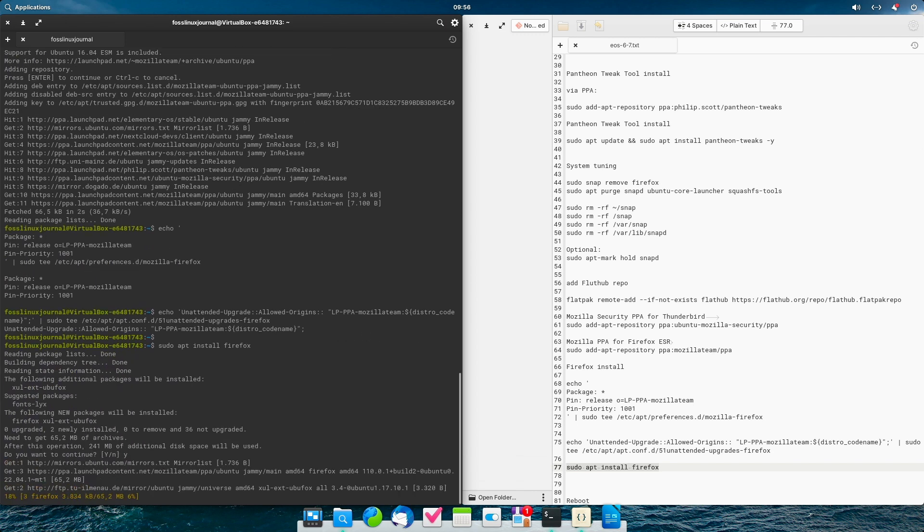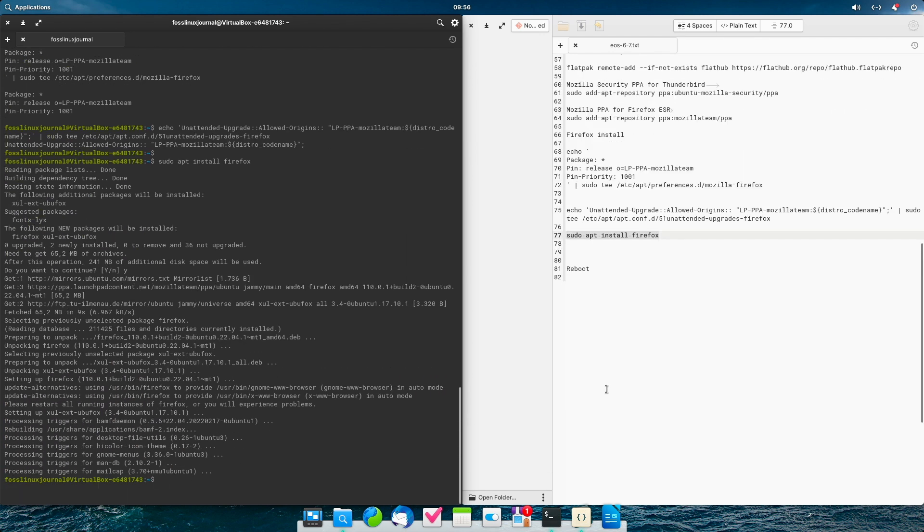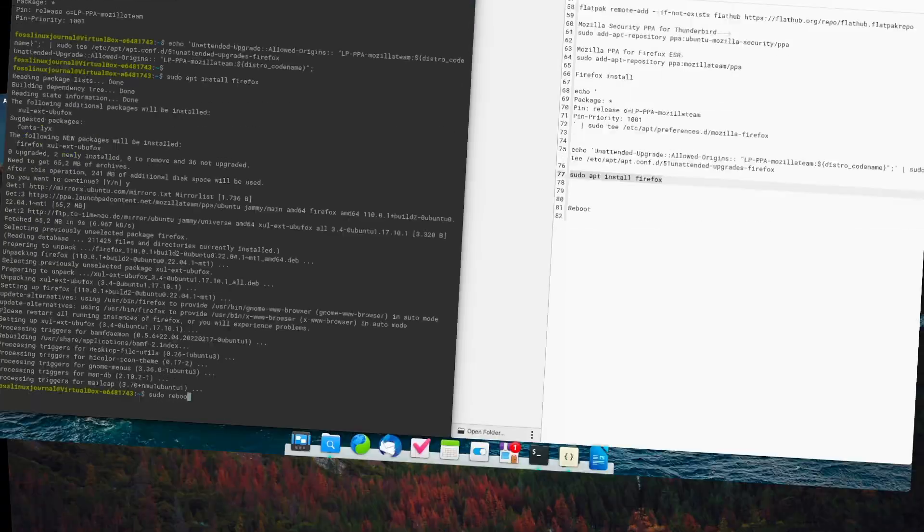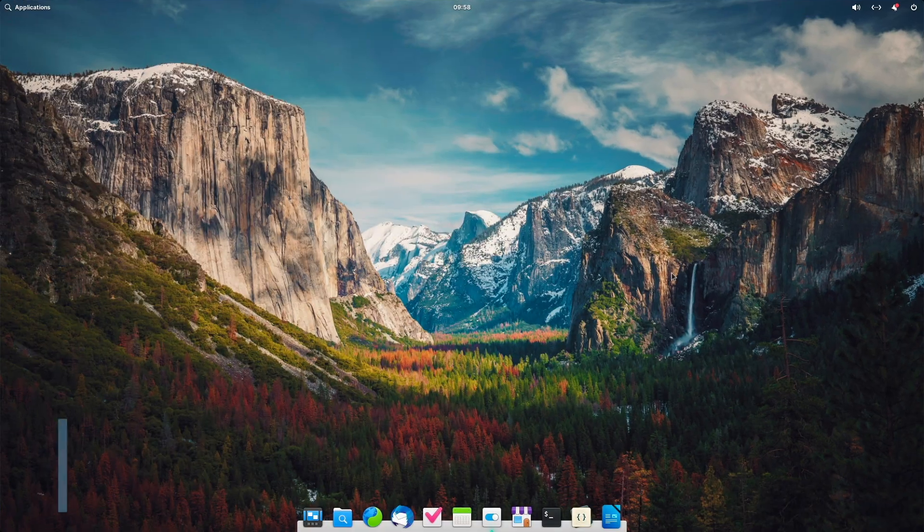And now after a reboot, we are back again.